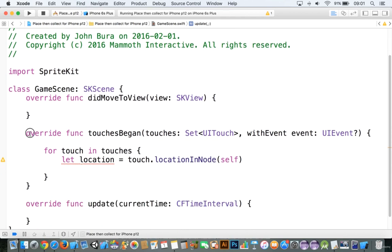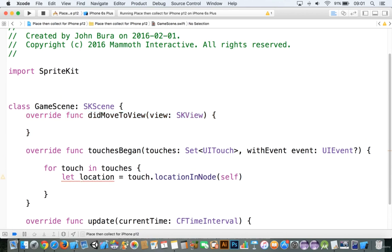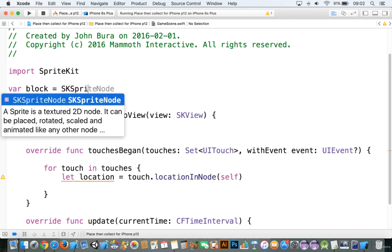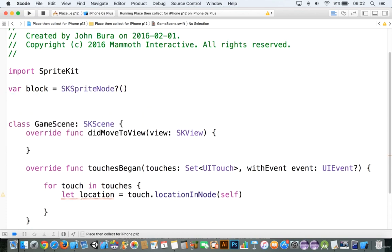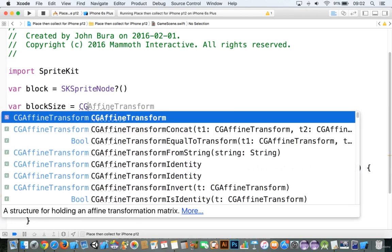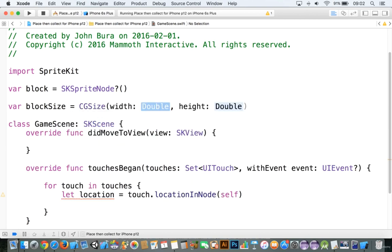We have the override function touches began, the override function did move to view, and the update. So now we need to go and add in all of our game objects here. We're going to add in a var — we'll call this 'block' — make that equal to SKSpriteNode. And let's add in a size, we'll call this 'blockSize', make that equal to CGSize, and we'll add in a width and a height — we'll make it 60 by 60.